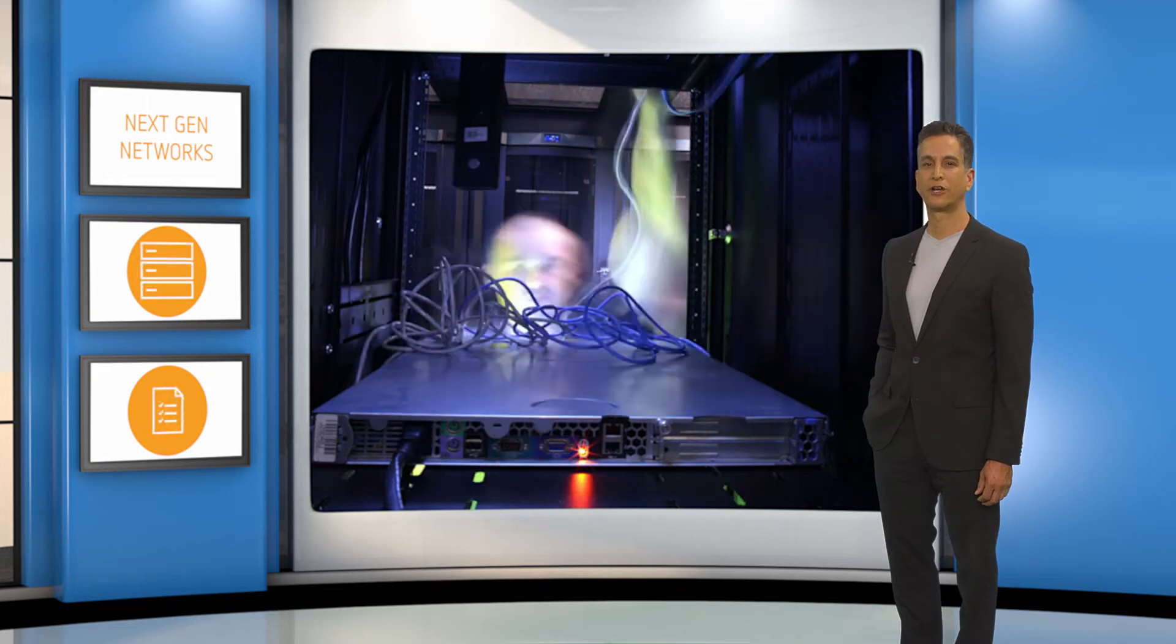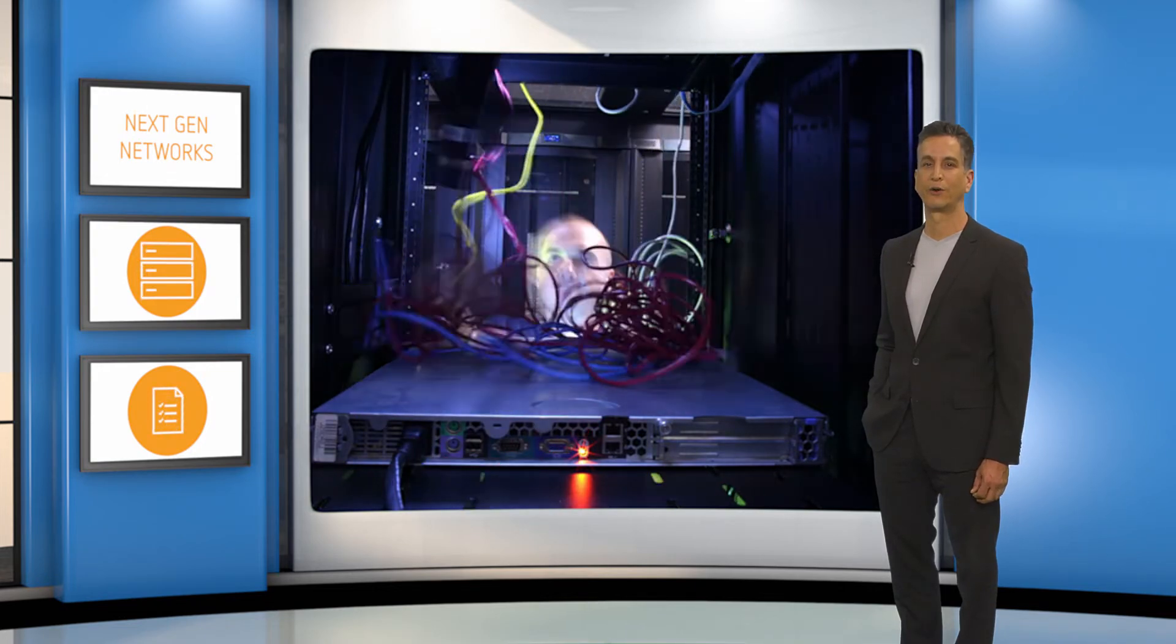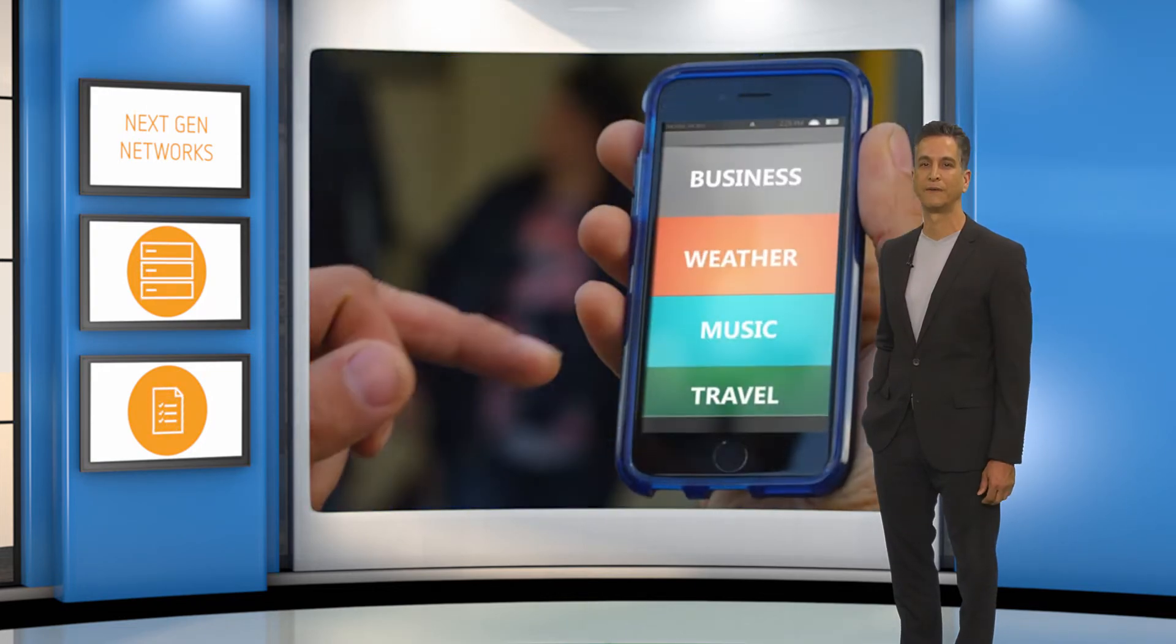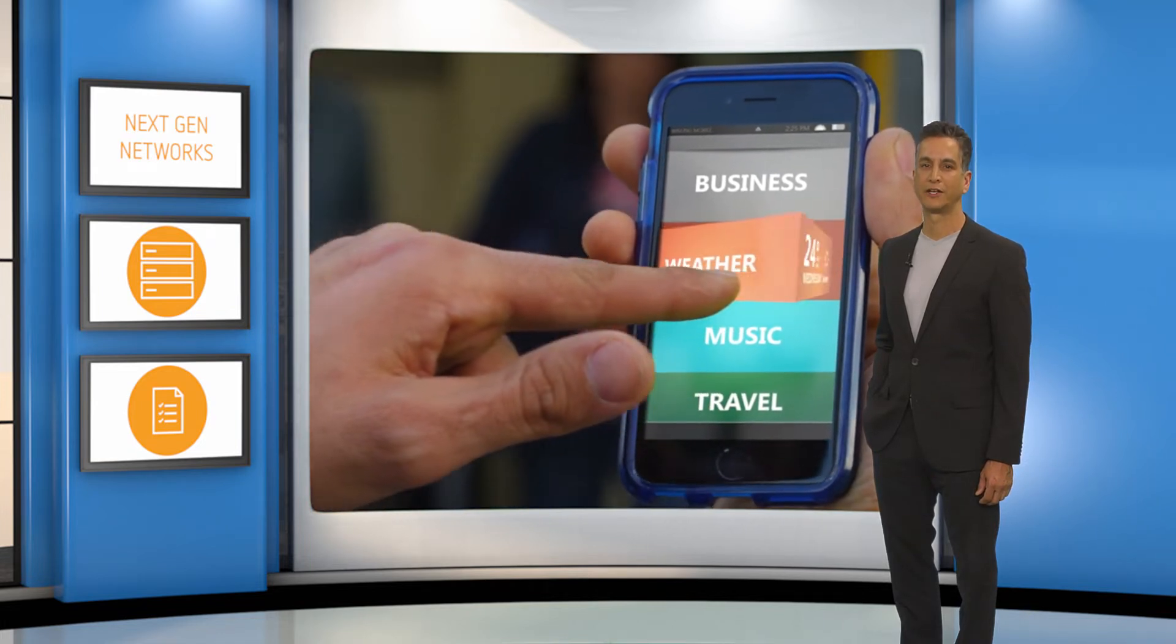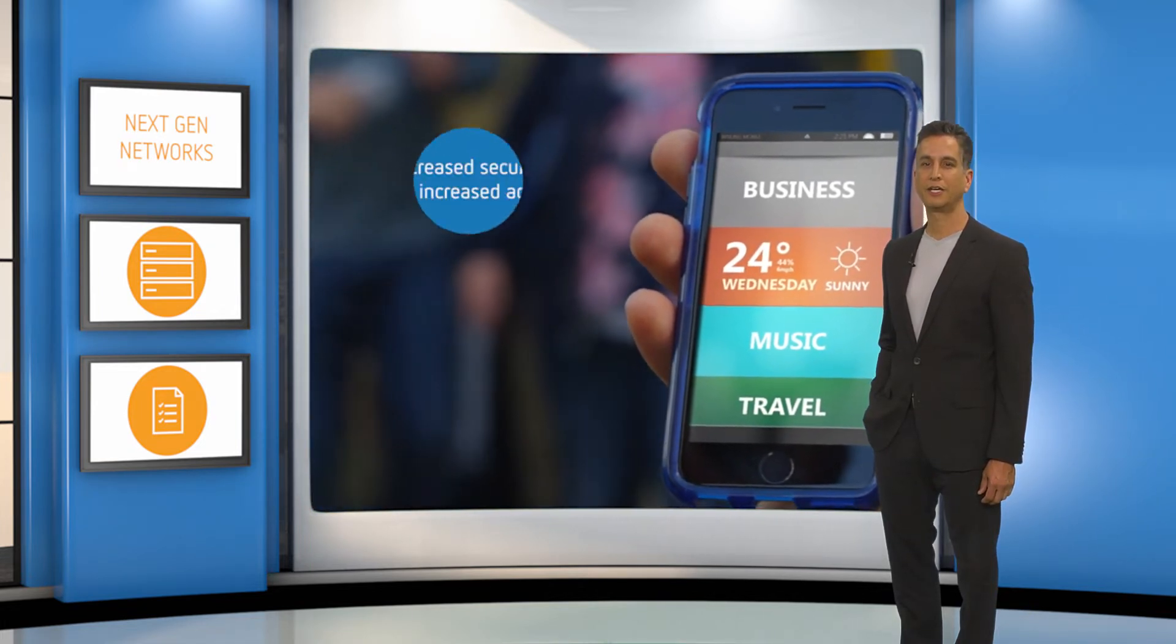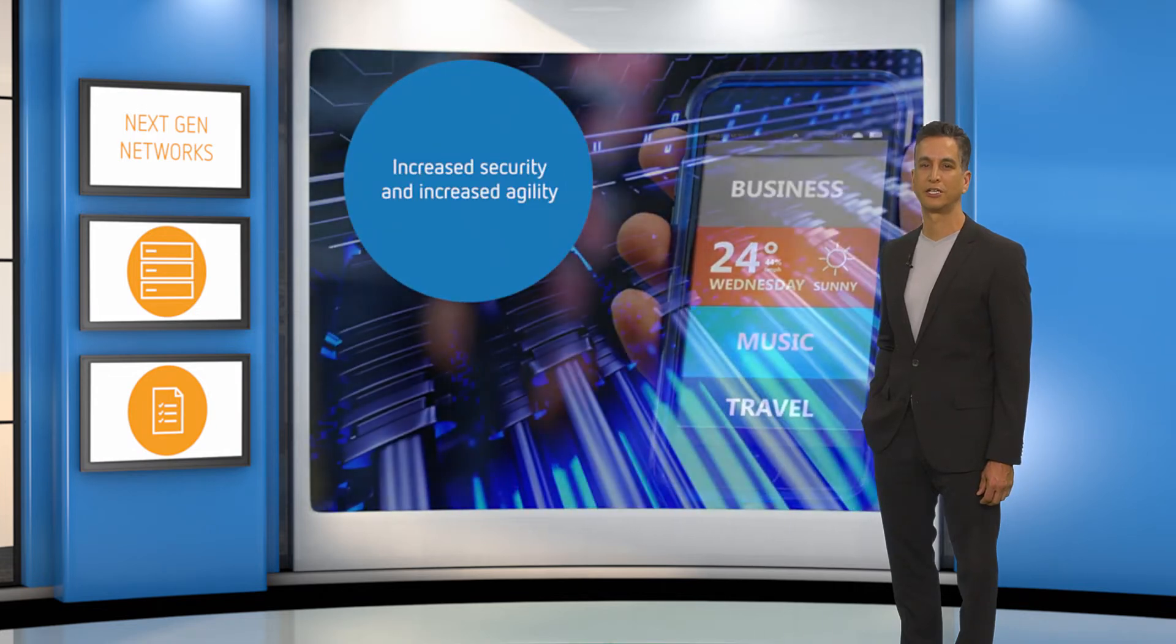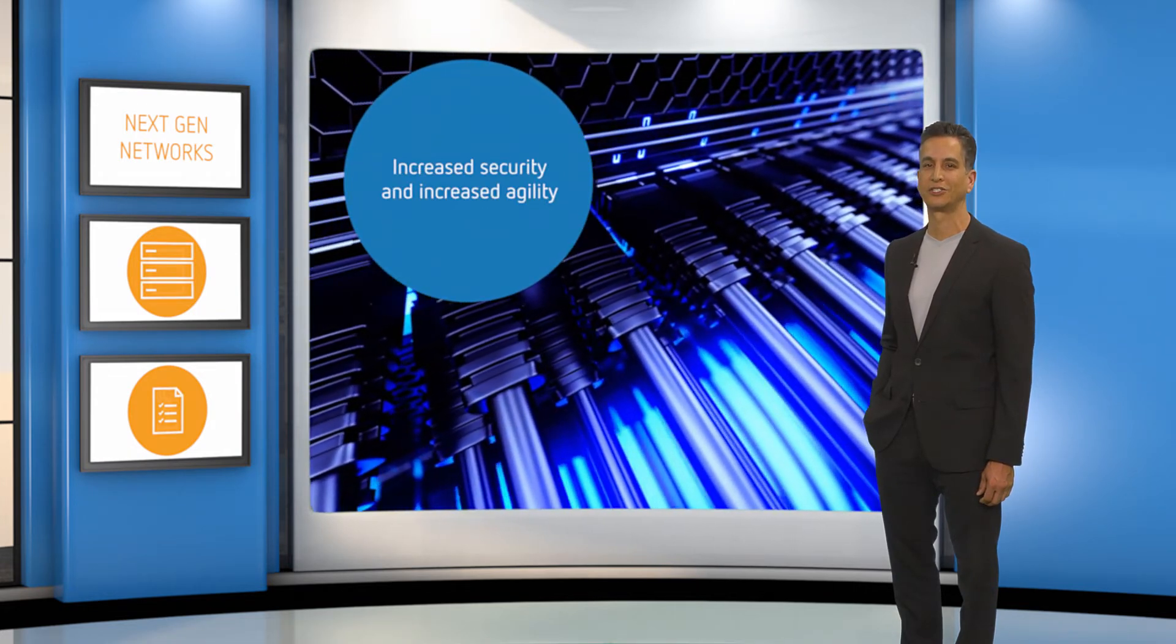By adopting a software-first next-generation network to securely deliver apps and data, government agencies can modernize their IT infrastructure, providing easier management, increased security, and increased agility to adapt to the agency's changing mission.